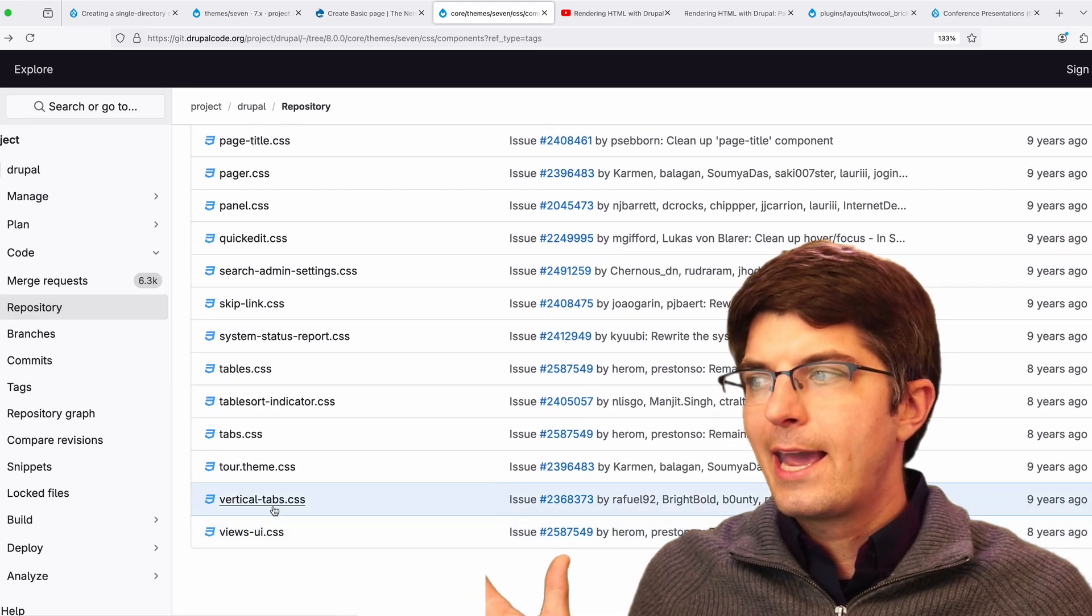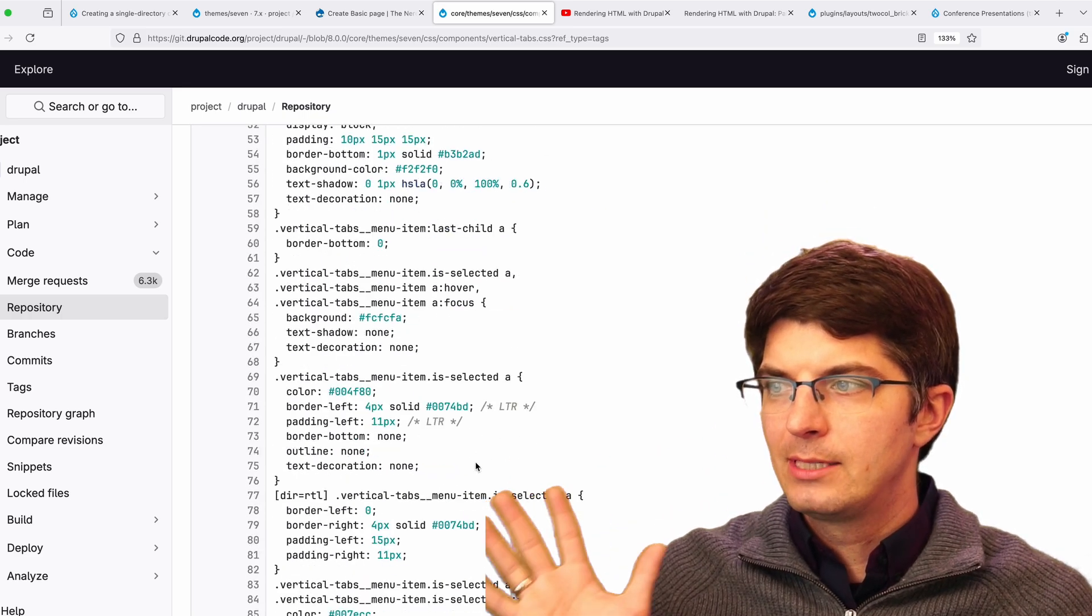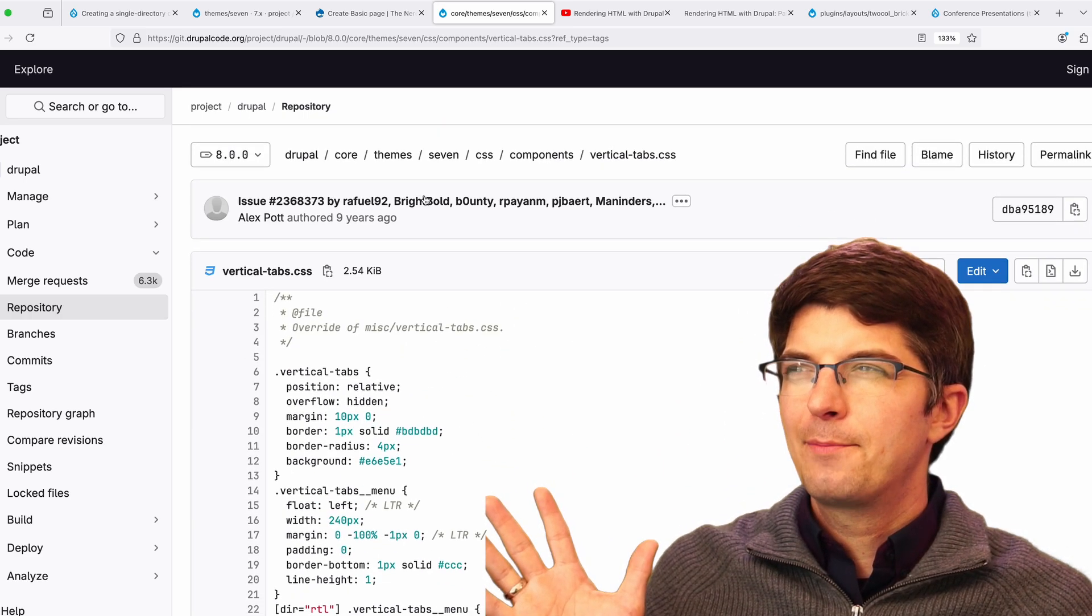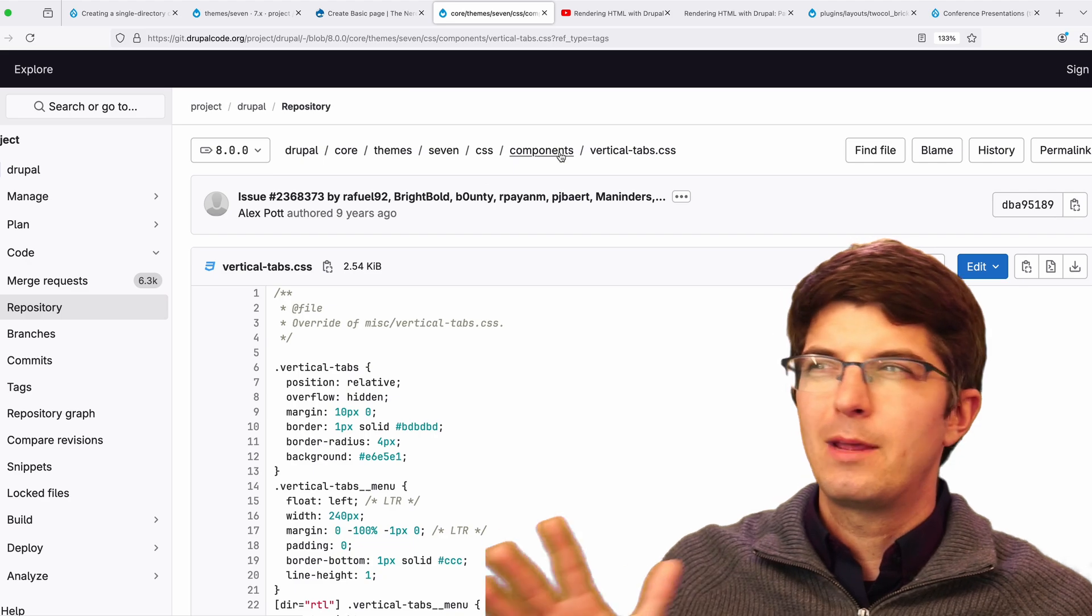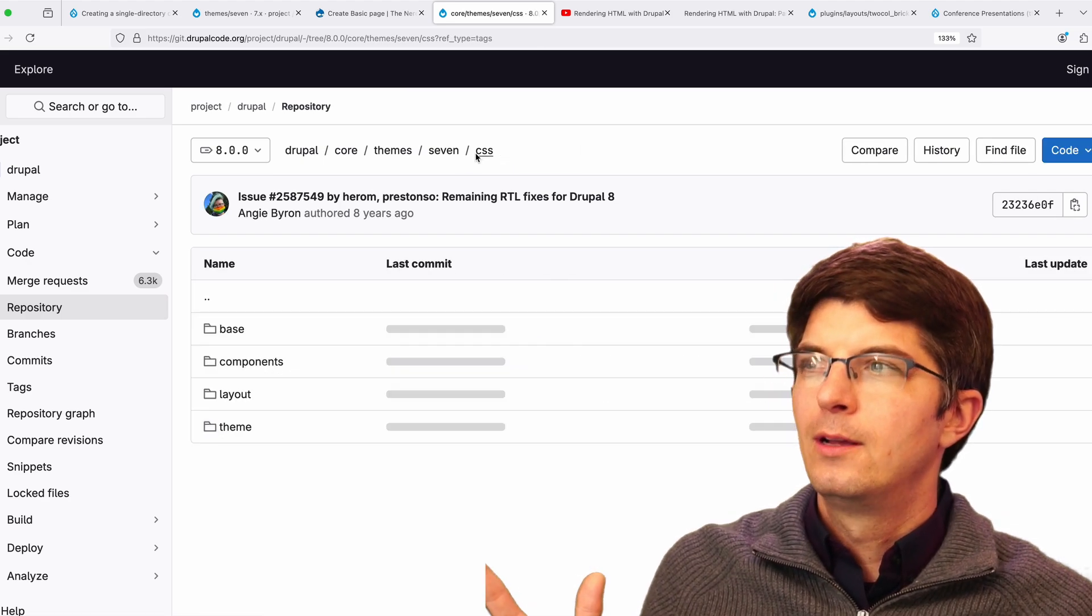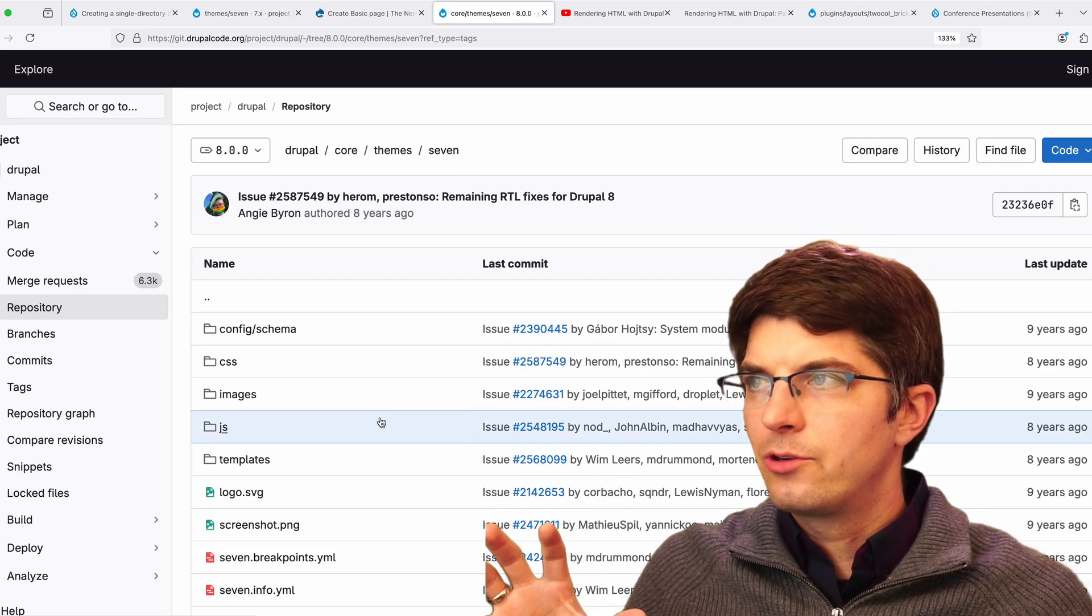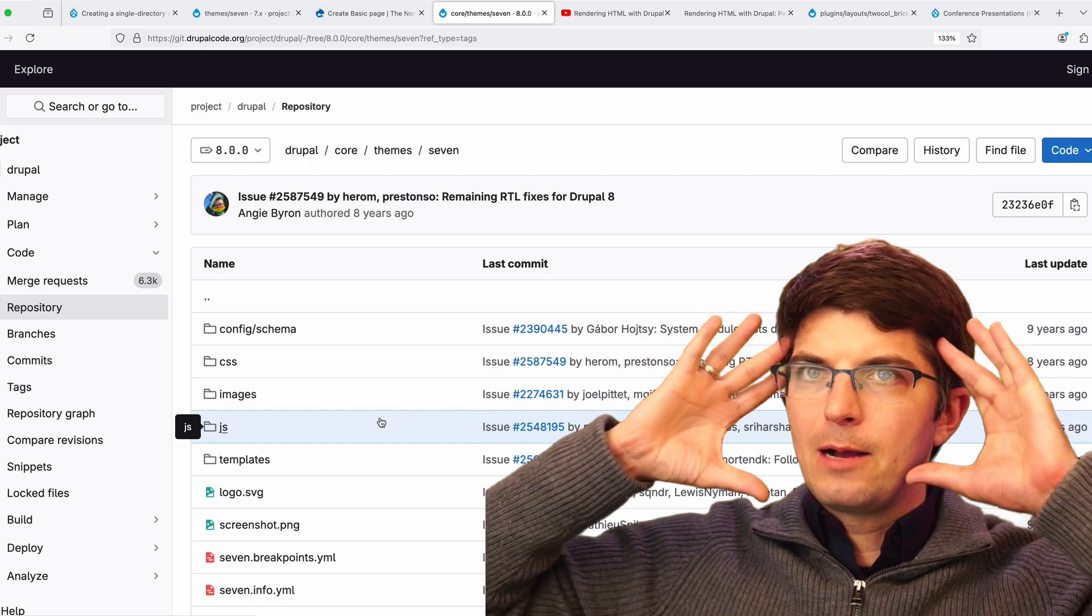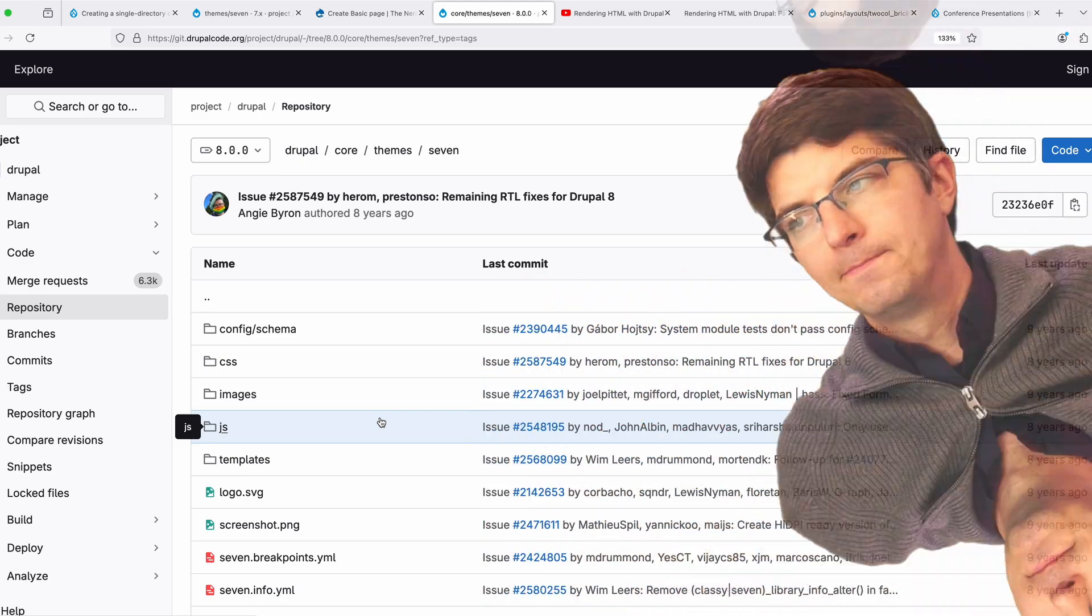Sure, we can just think about the vertical tabs CSS, but if we're thinking about the template of vertical tabs and maybe JavaScript that goes along with it, we're coming back in the directory structure back up top to think about the whole theme.